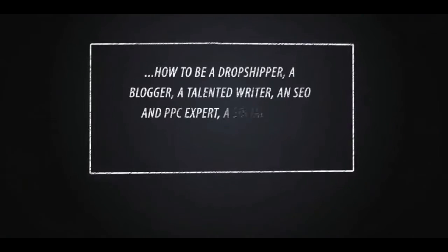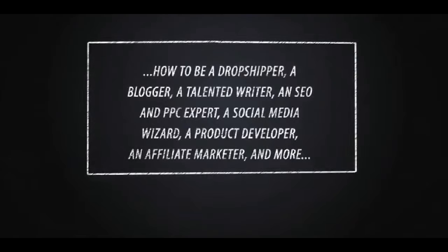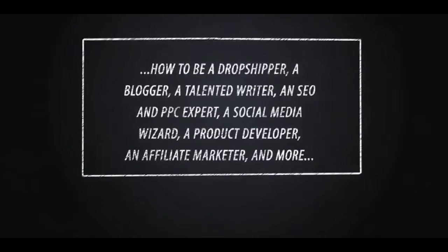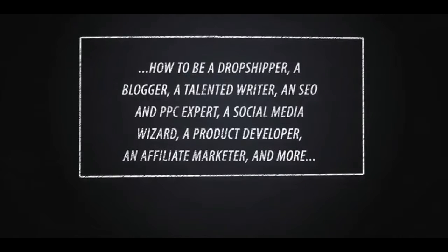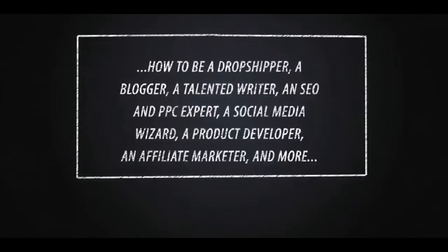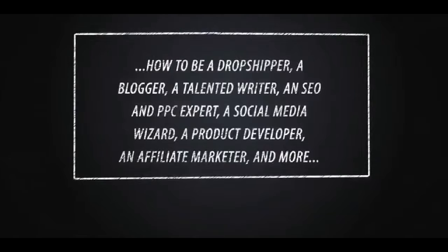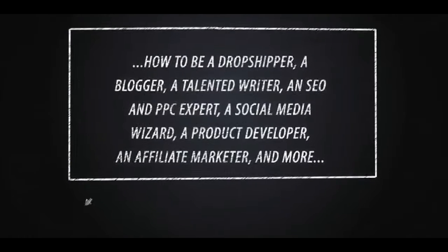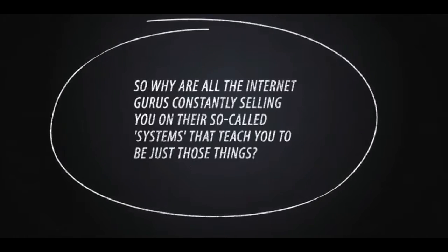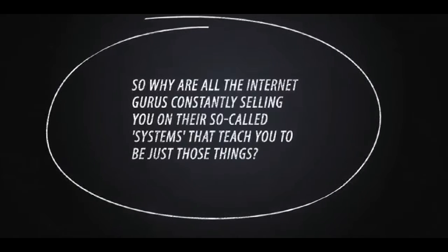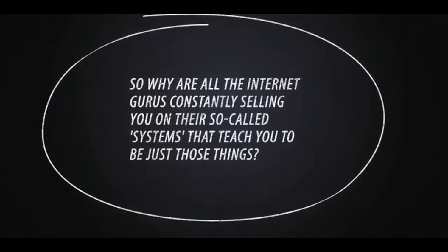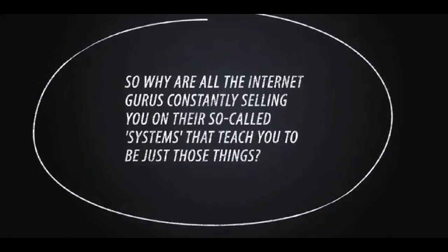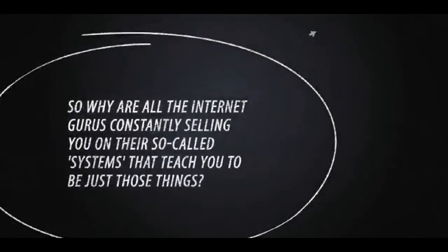How to be a dropshipper, a blogger, a talented writer, an SEO and PPC expert, a social media wizard, a product developer, an affiliate marketer and more. So why are all the internet gurus constantly selling you their so-called systems that teach you to be just those things?